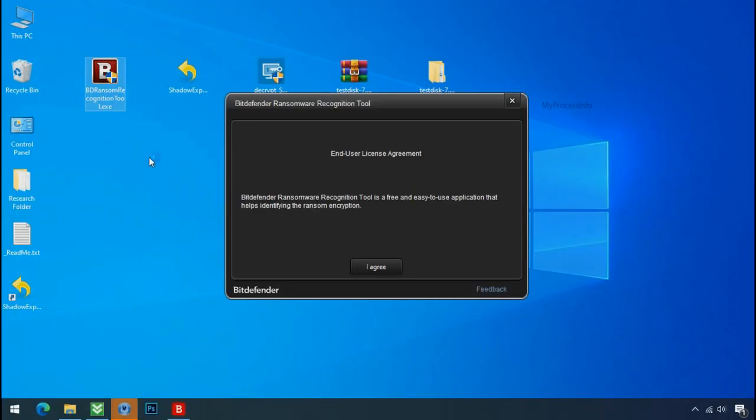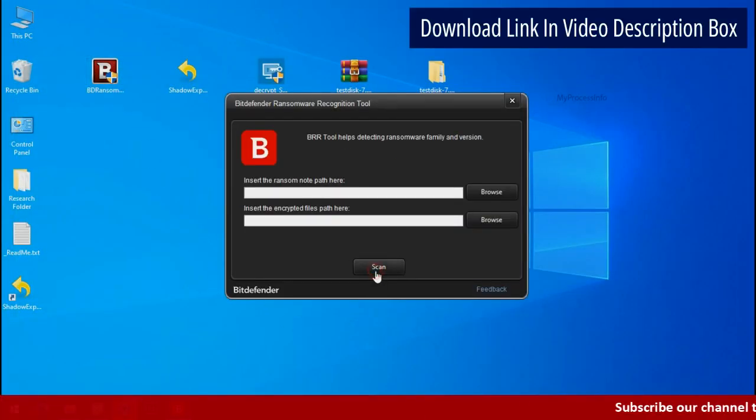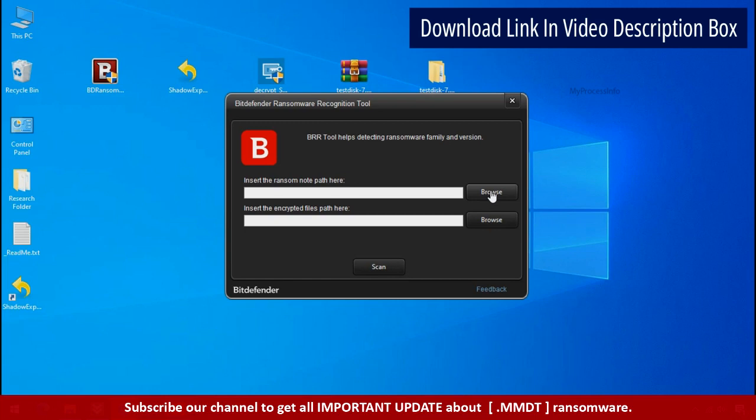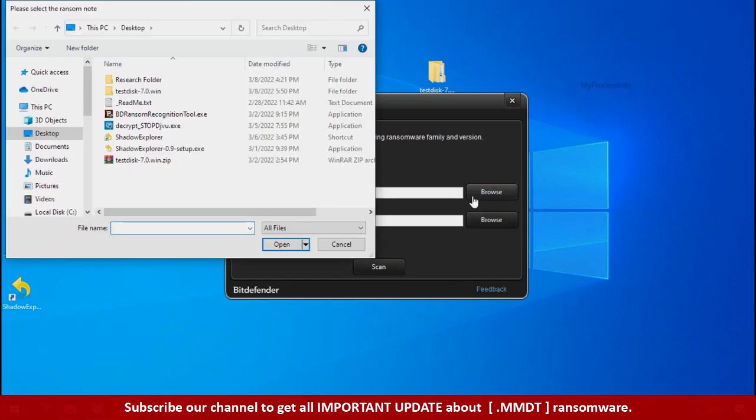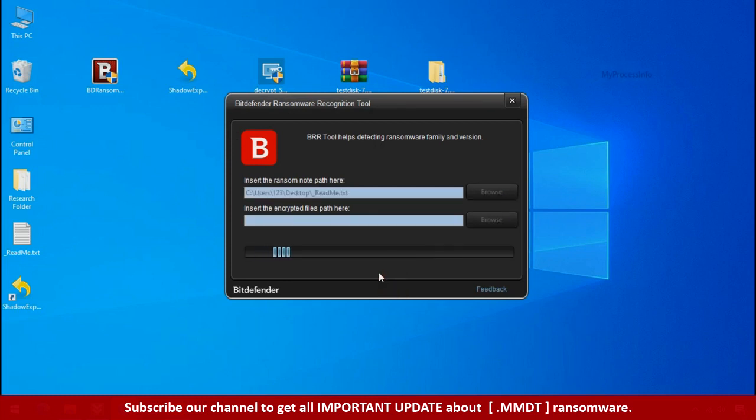Now double click and accept the agreement. Click on browse button and select the ransomware note. Click on scan.